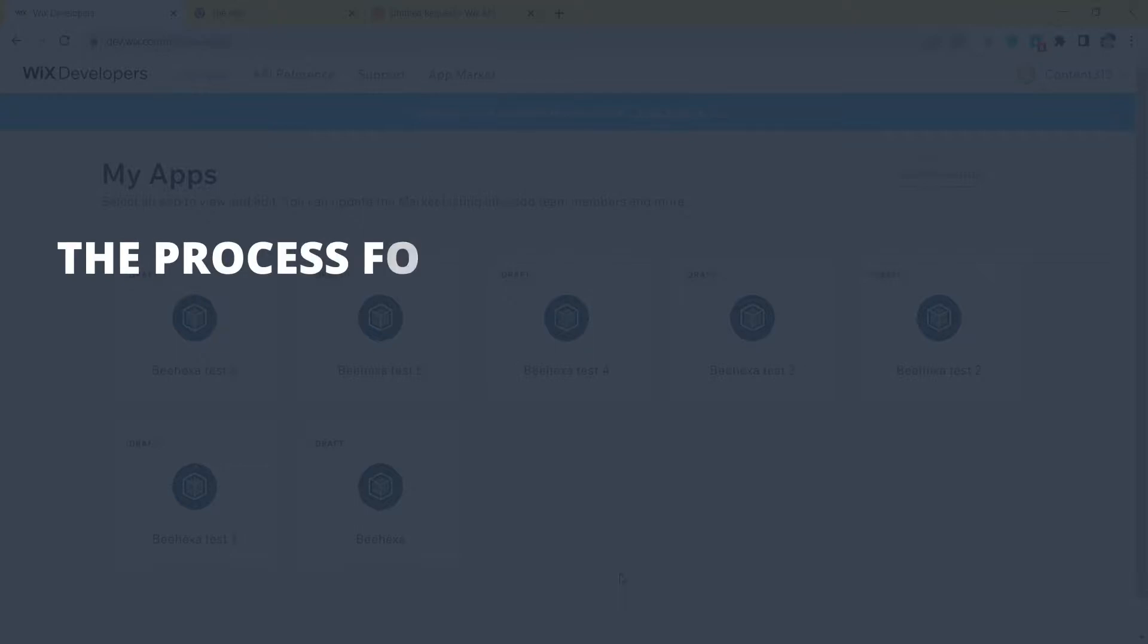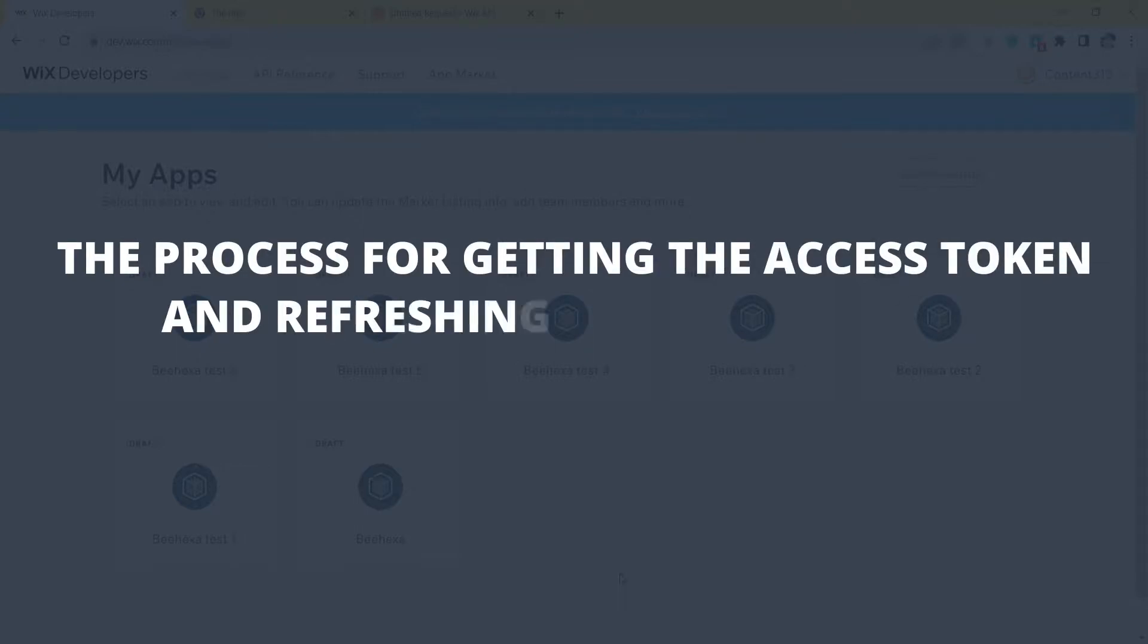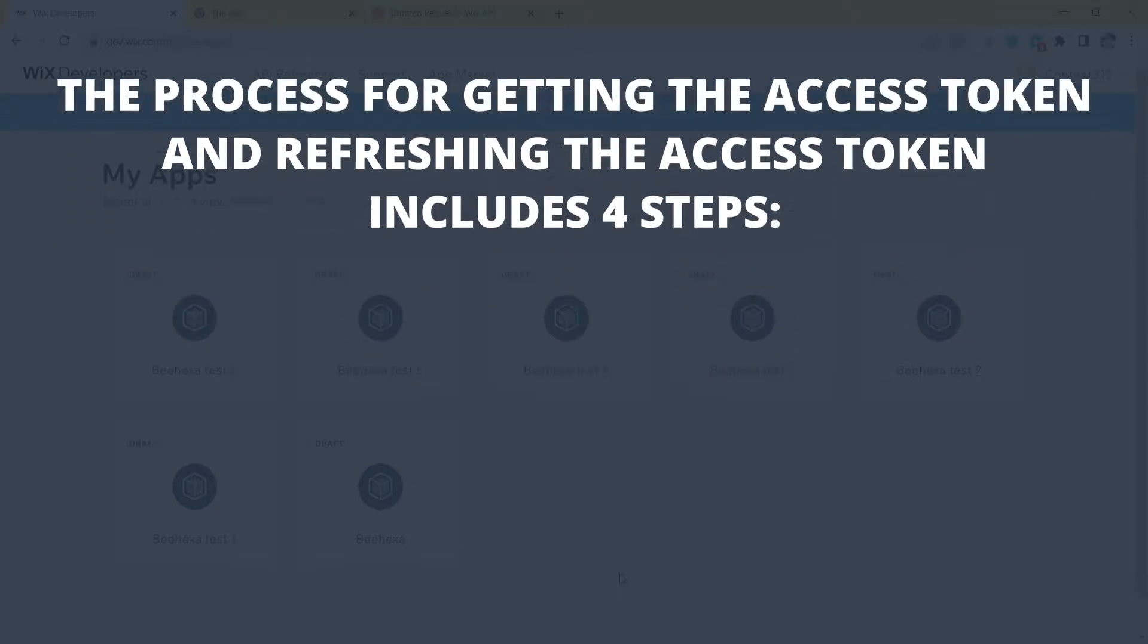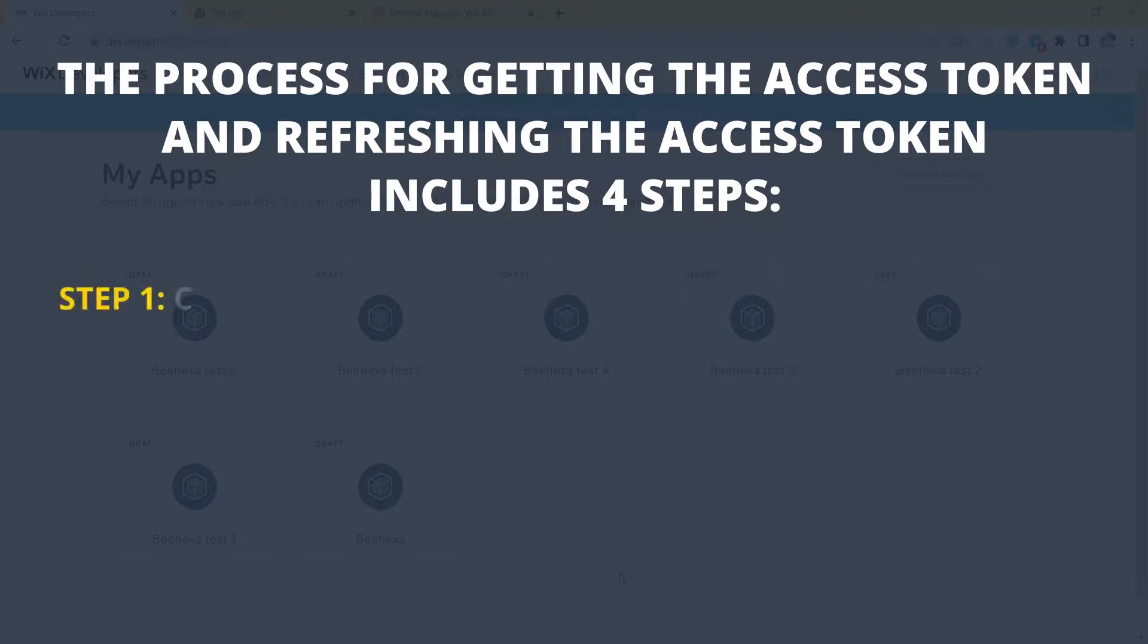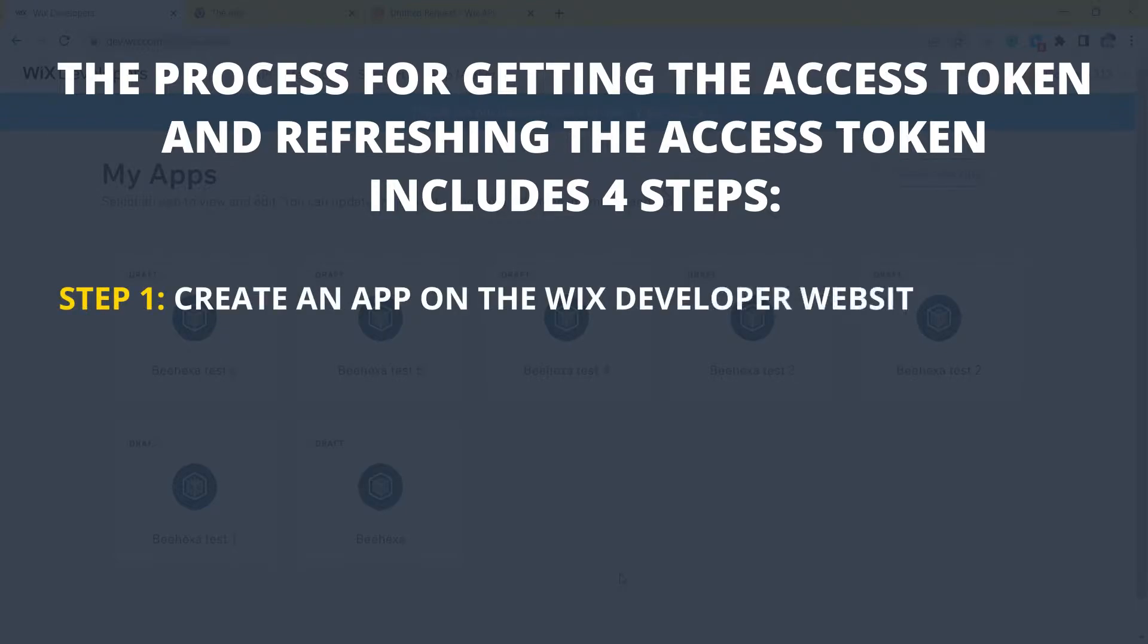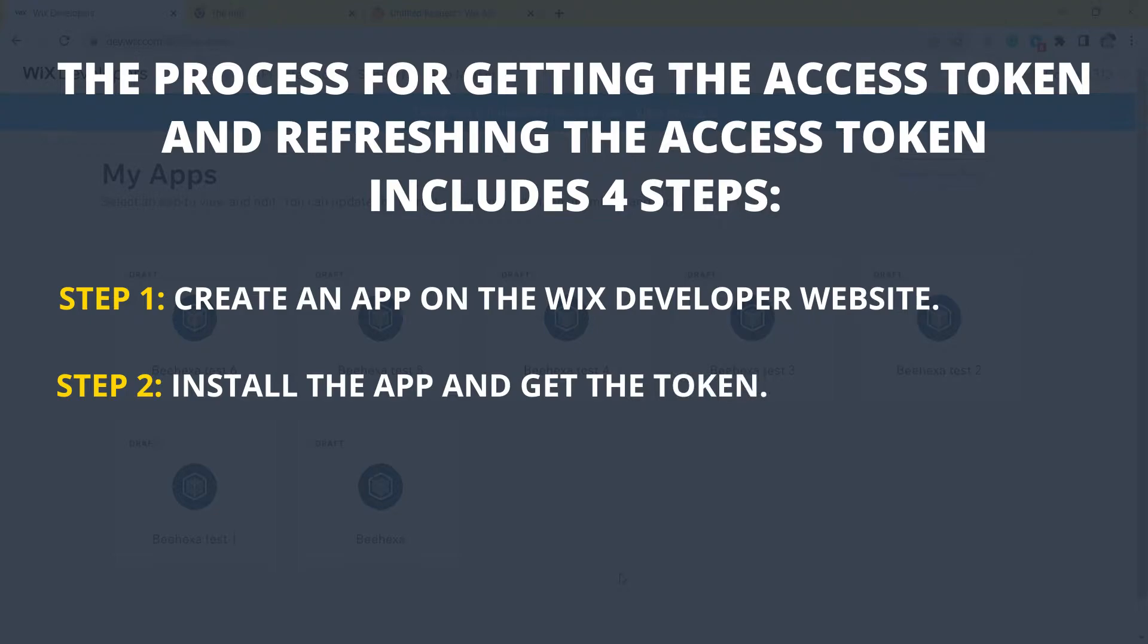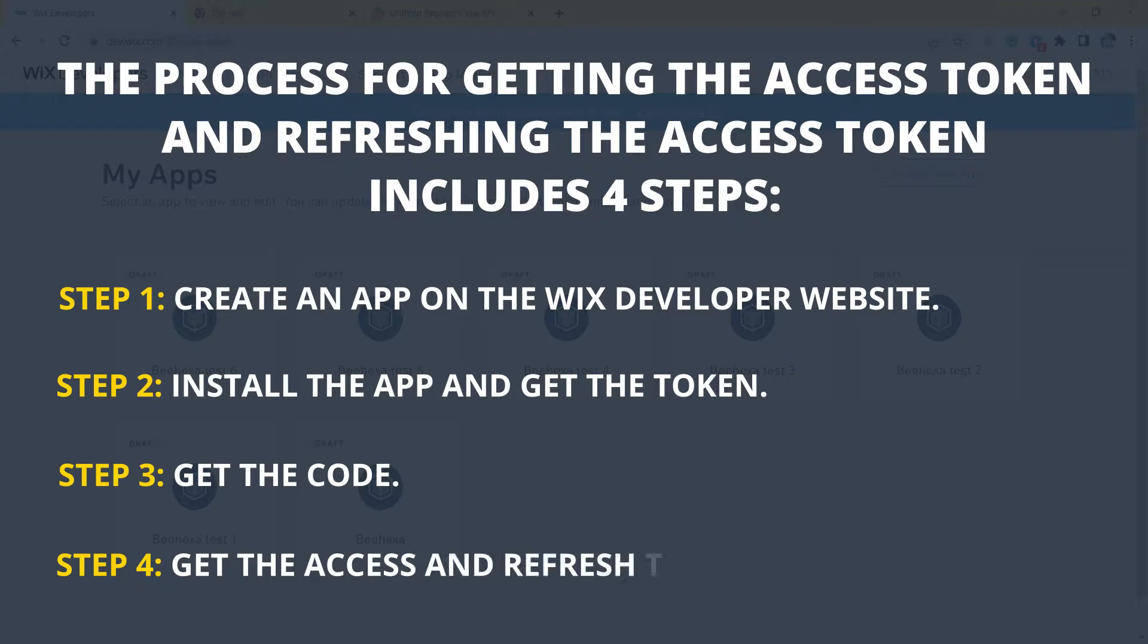Now, let's explore this subject a little deeper. The process for getting the access token and refreshing the access token includes 4 steps. Step 1: Create an app on the Wix developer website. Step 2: Install the app and get the token. Step 3: Get the code. Step 4: Get the access and refresh the access token.